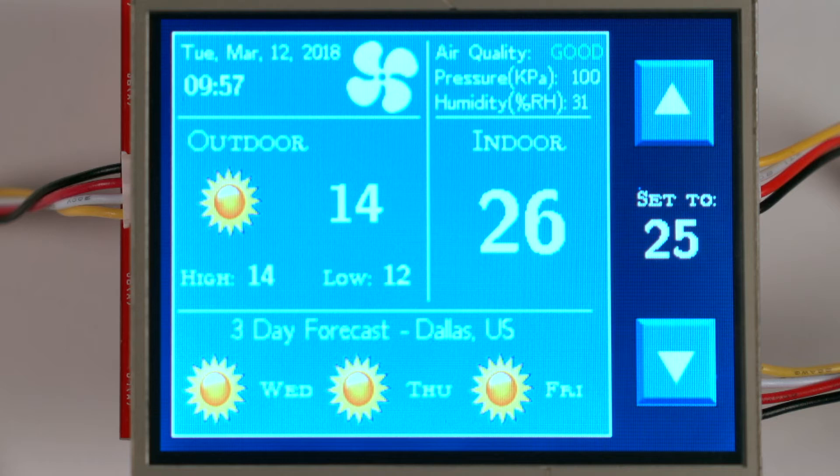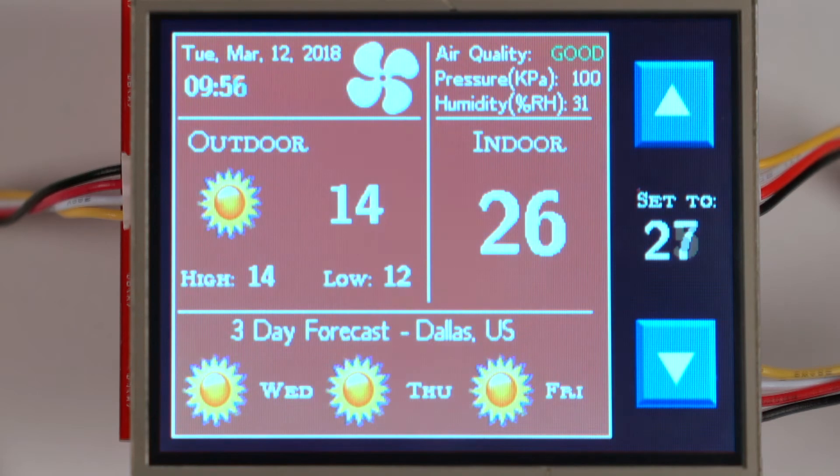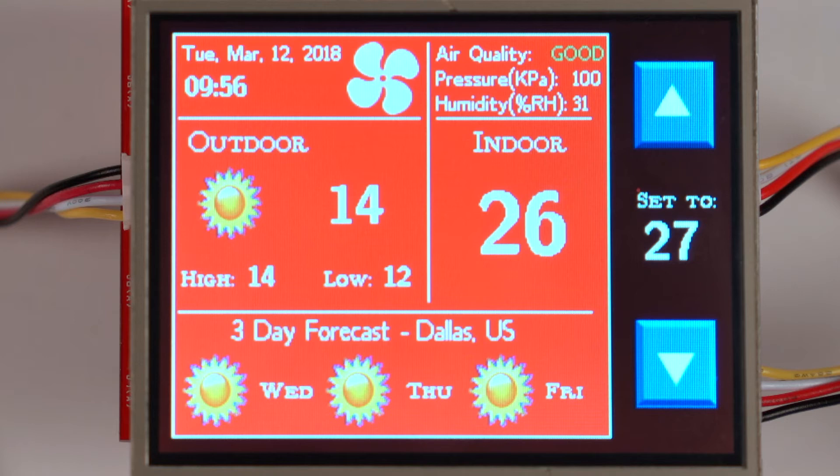The background color of the screen indicates if the air conditioner or heater is activated by turning blue for cooling and orange for heating. The arrows to the right control the indicated target temperature.